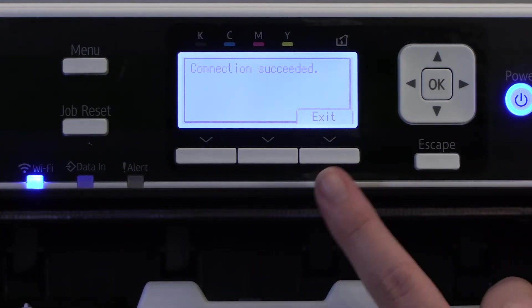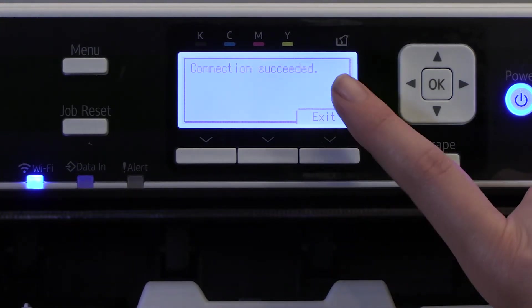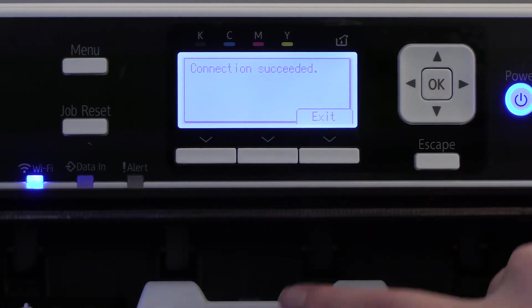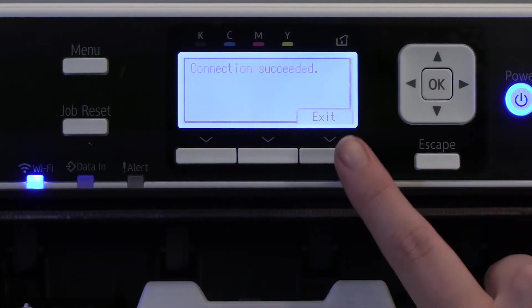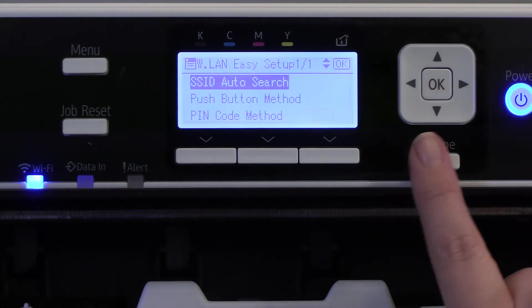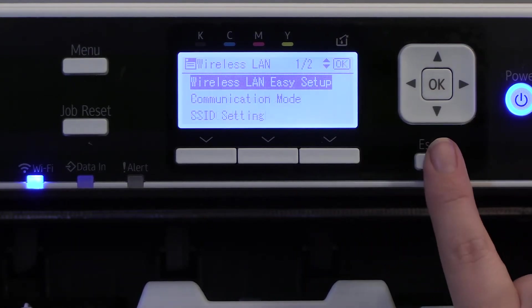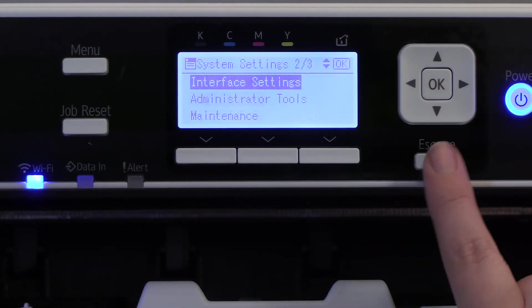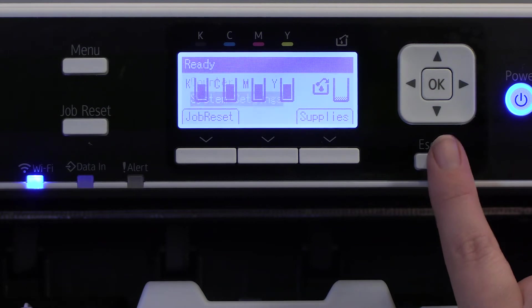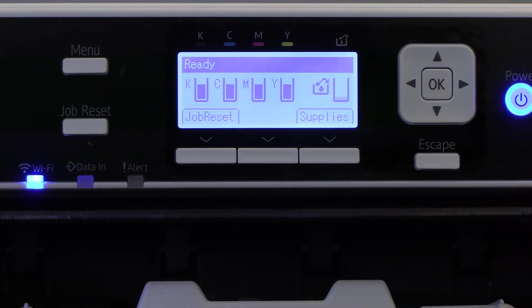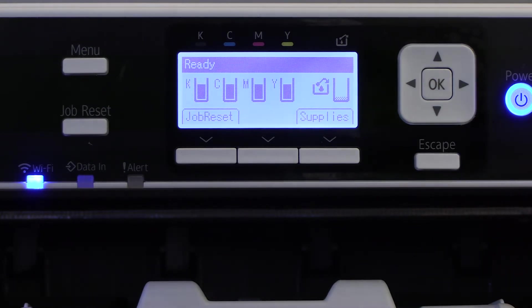Once your password is accepted, you'll see the Connection Succeeded screen. Press Exit and then Escape until you get to your home screen. Now your printer is ready to connect to Wi-Fi.